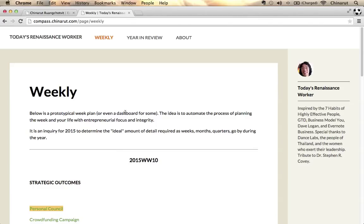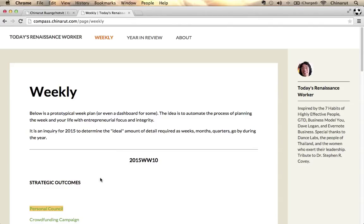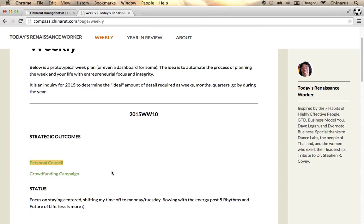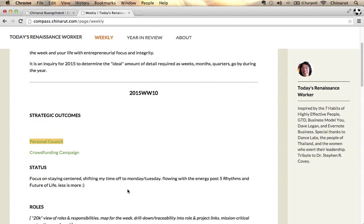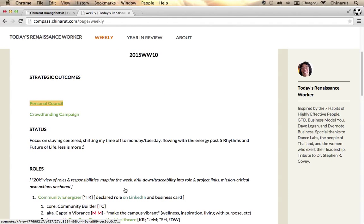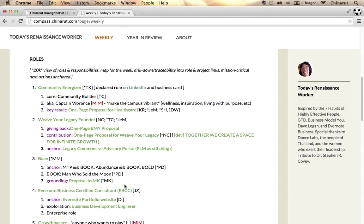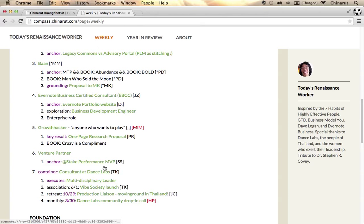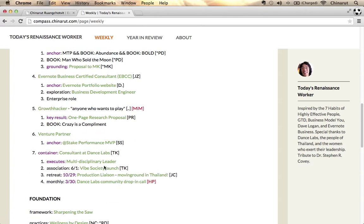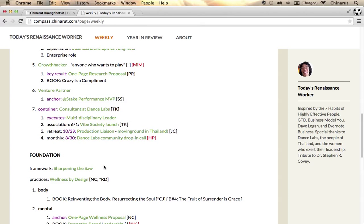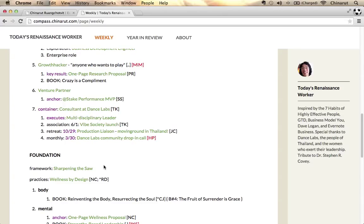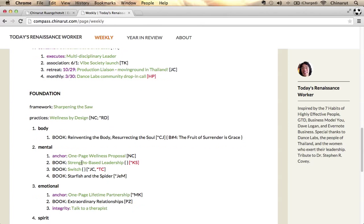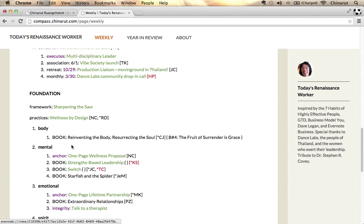I've shared this weekly object which goes ahead on a weekly basis, typically for me on a Sunday evening. I go ahead and get straight with my strategic outcomes, the status for the week, and I use an outline form to go ahead and go through my roles and key anchors or results that are important to me. And I use note links to ease the navigation of all that.